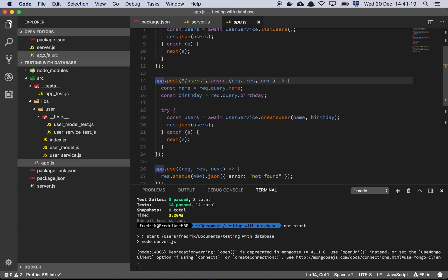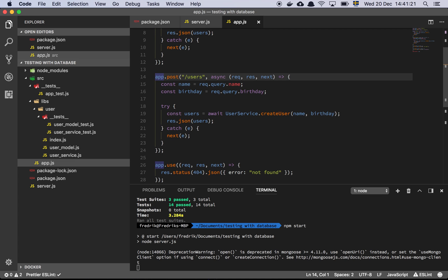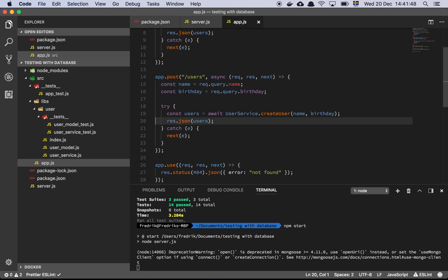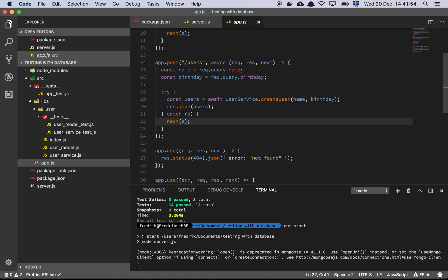We then have a POST representation of the same endpoint. We're not using body-parser or anything like that, so we can't actually post JSON as-is — we need that middleware. What we can do is specify query parameters for name and birthday, which is basically what our user information holds. We pull those values from the query object and try to create a user with the name and birthday, returning the resulting user object. If something fails, we catch that error and call next with it.